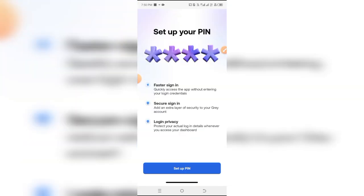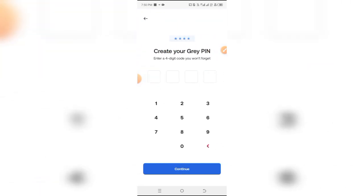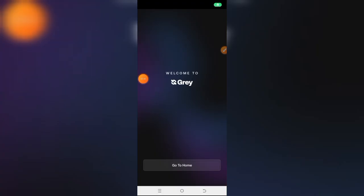The next thing you'll be required to do is set up your Gray PIN. The PIN is basically what you'll be using to log into your account aside from your password. It's just an extra security feature. I'm going to pause this and input mine.